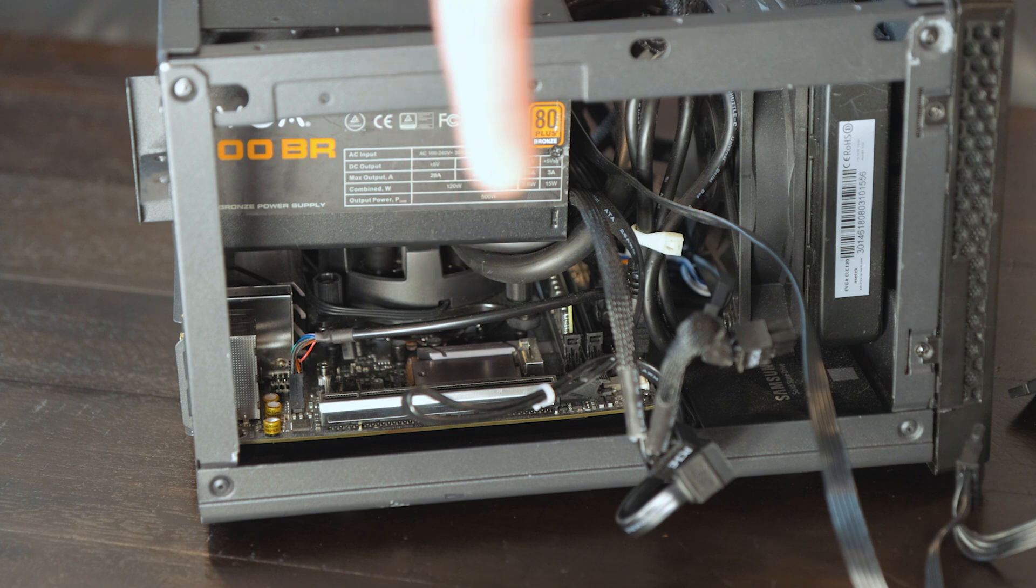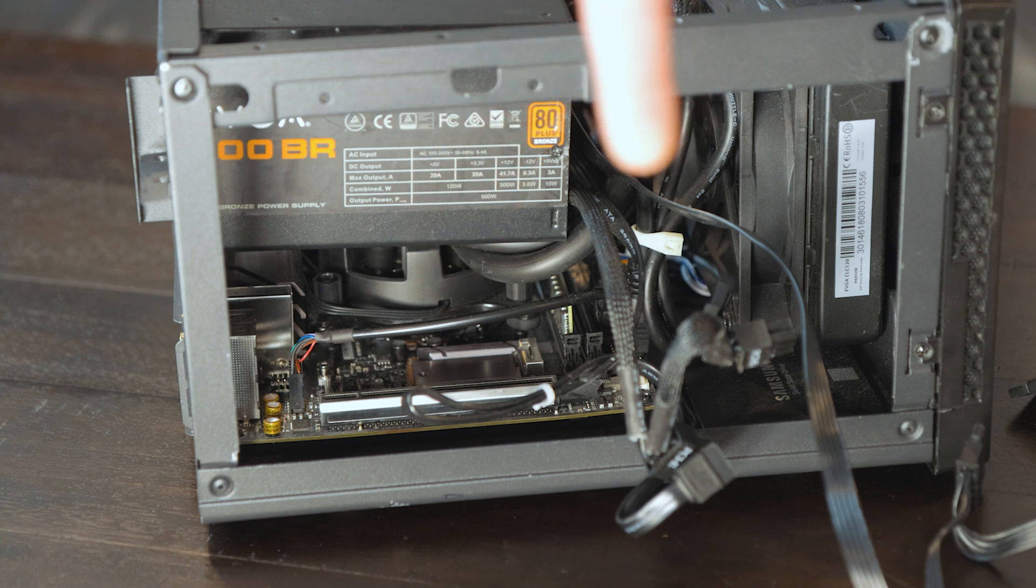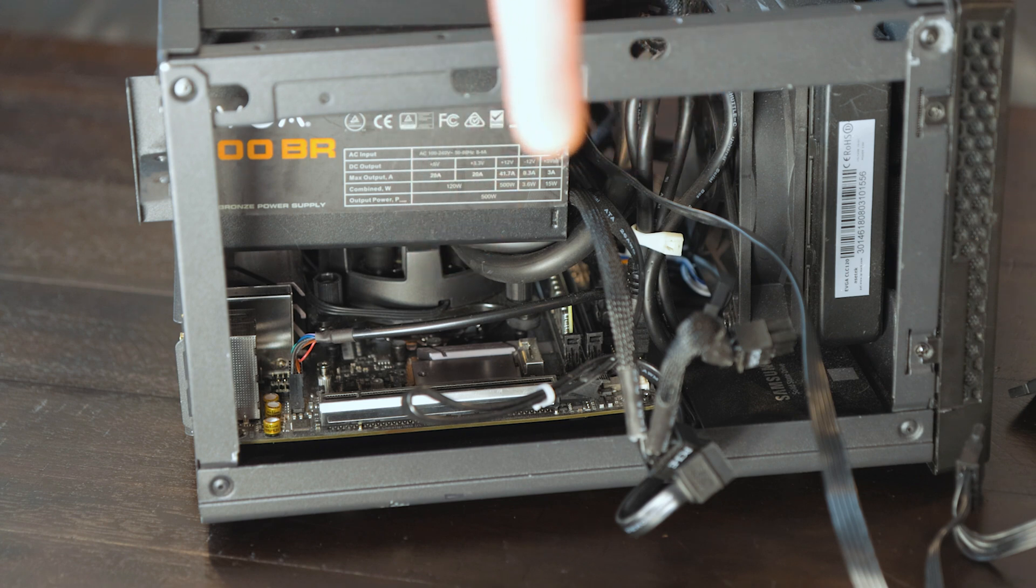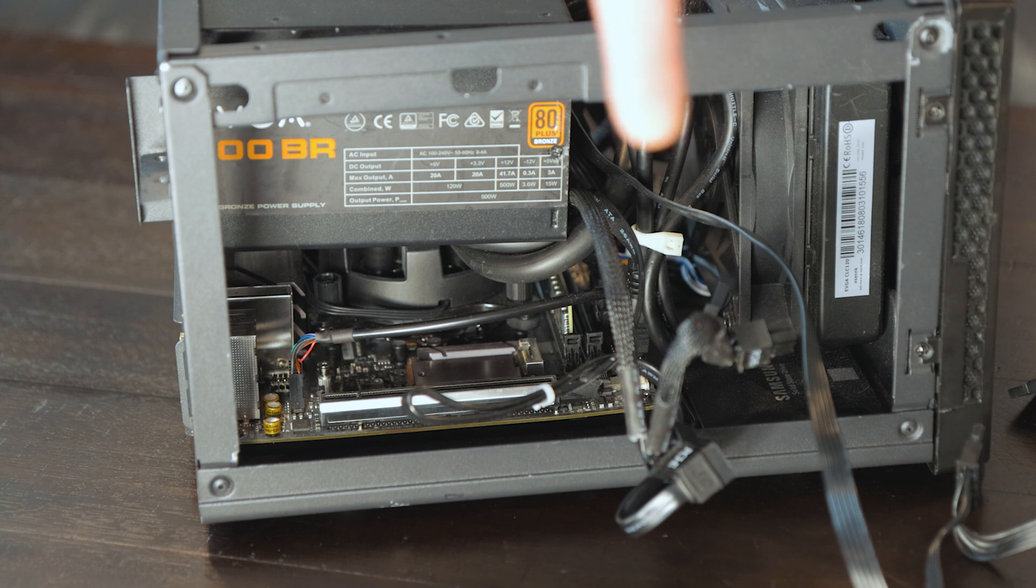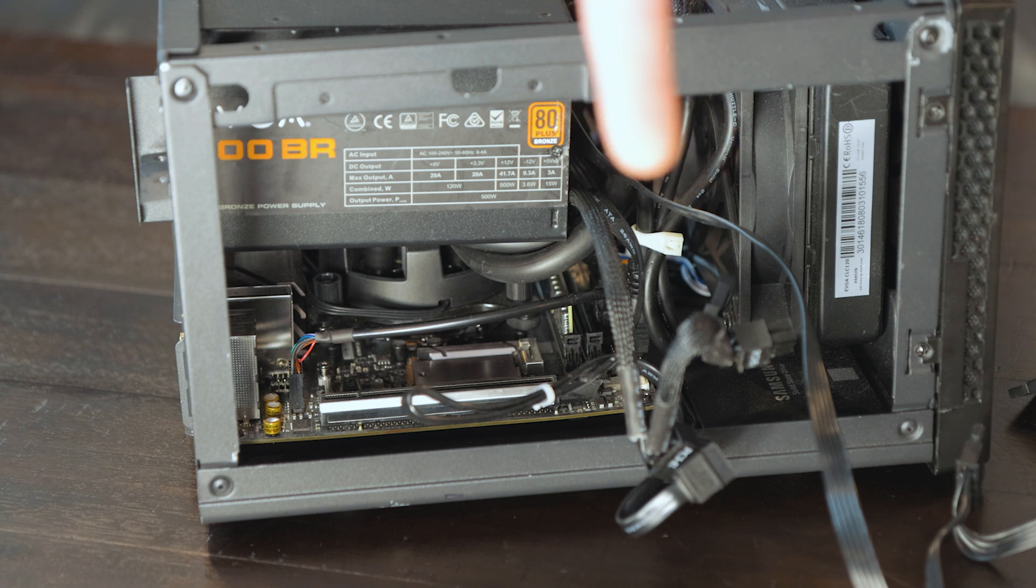I think we have enough space right in here that we can put a card in. So like a 10 gig network card, wireless VR, or a capture card, anything like that.